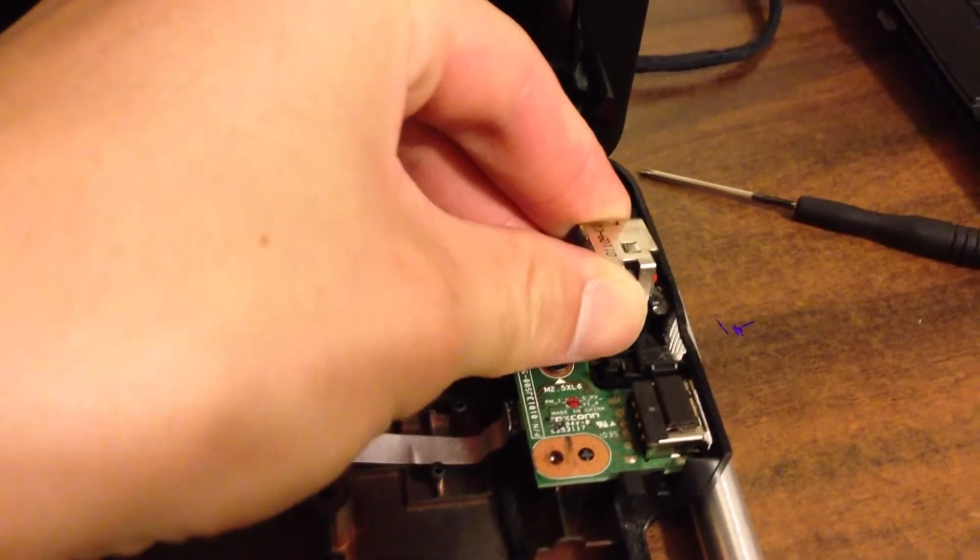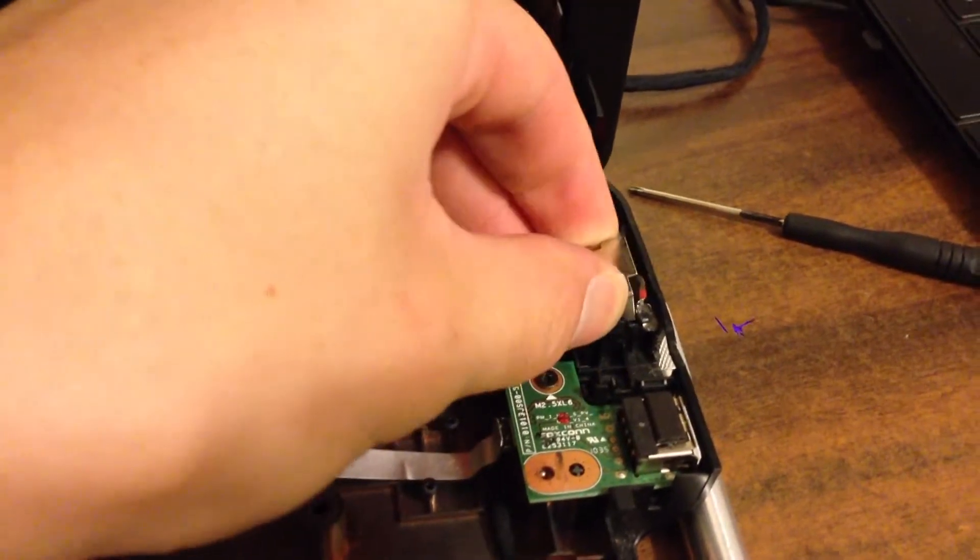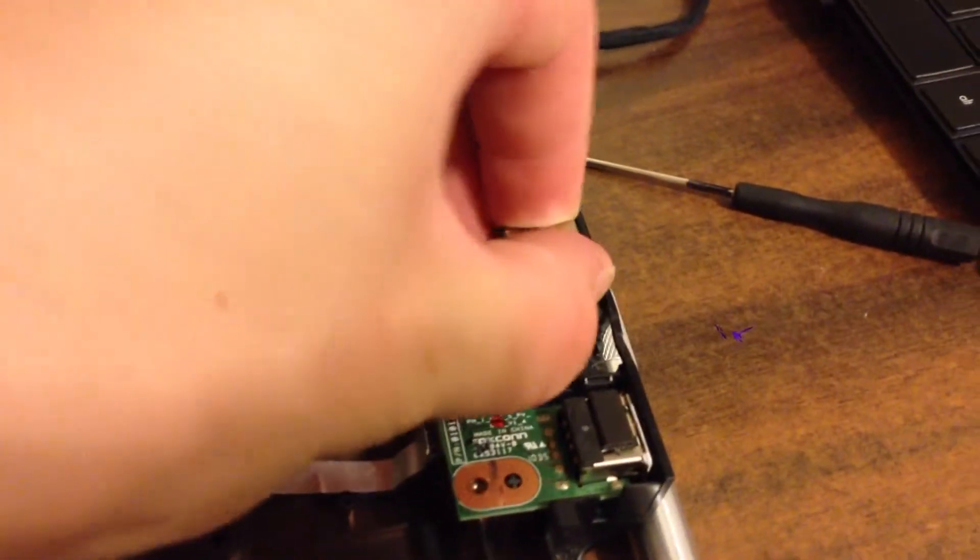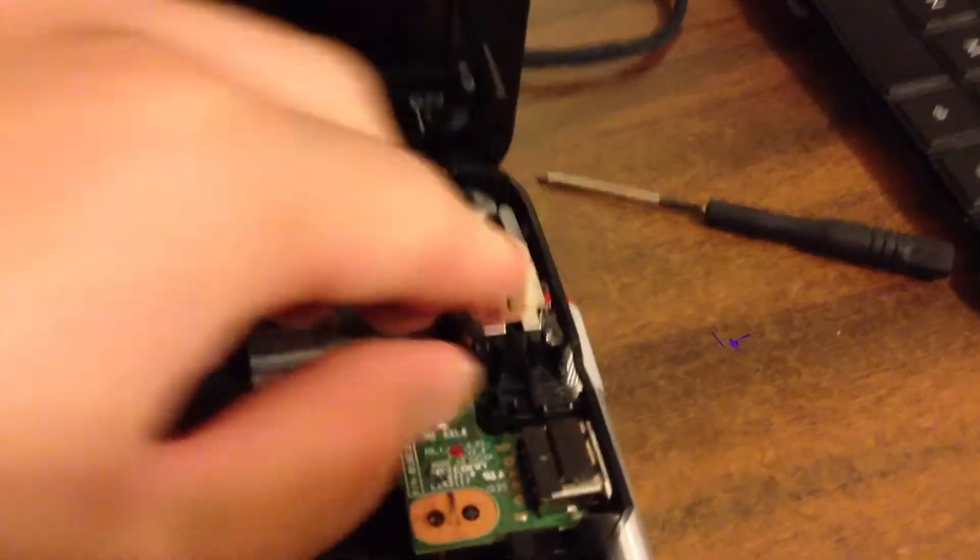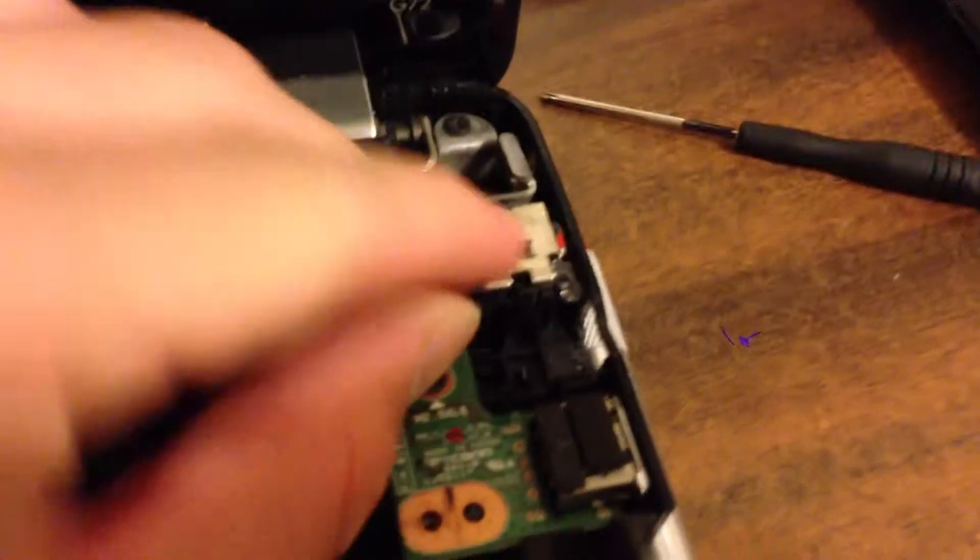Now just insert the new power jack into place until you hear it click. And just repeat these steps in reverse to reassemble your laptop.